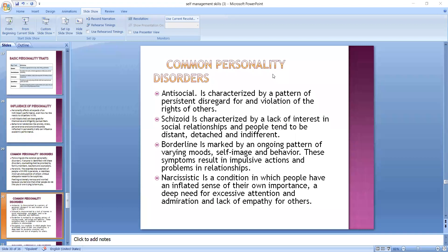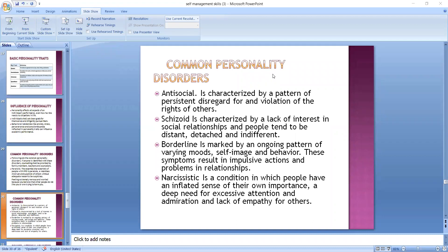Coming to borderline personality disorder — these are people who have a feeling of worthlessness and unstable moods. Sometimes they will be very happy and other times very sad. They have very negative perceptions about their self-image and behavior, resulting in a lot of problems in relationships — because of insecurity, impulsive nature, and the feeling of worthlessness. So they are not successful in social relationships.